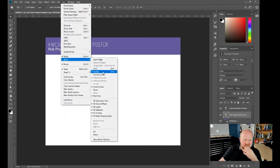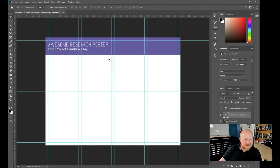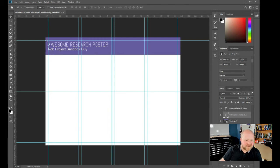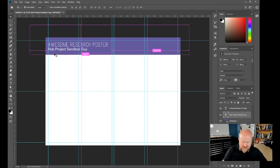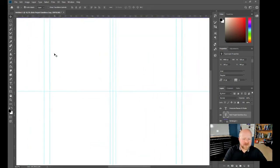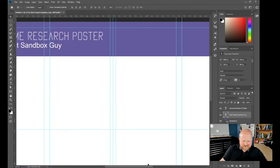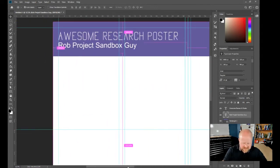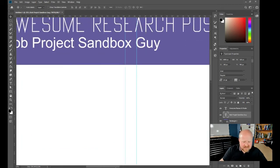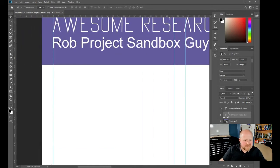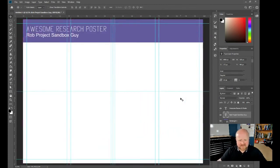We're going to bring our guides back up. Notice Rob's name isn't quite aligned, so I'll use the arrow key to move it back to the guide. You can press Ctrl+Plus to zoom in or Ctrl+Minus to zoom out to check alignment more precisely. Now everything is nicely aligned.